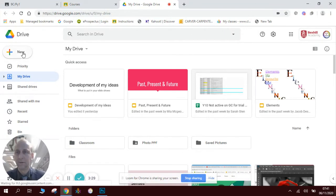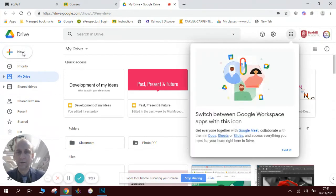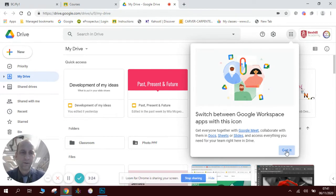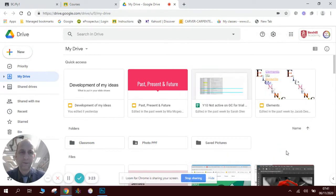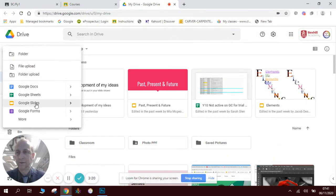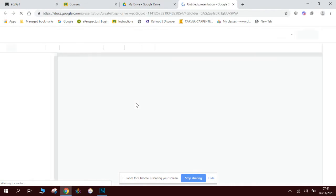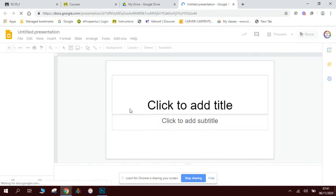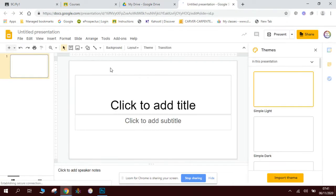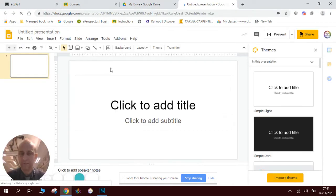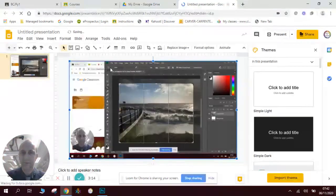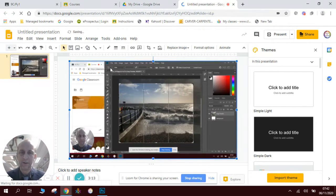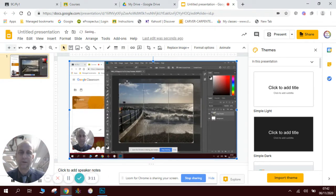I'm just going to make a new one just to show you what I'm talking about. So I click new slides. And then I press control V and there is my rule of thirds grid.